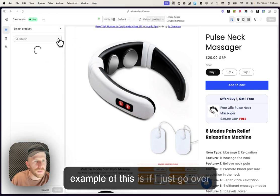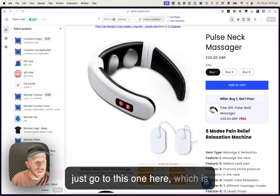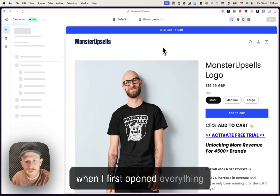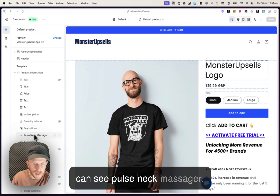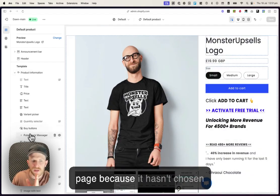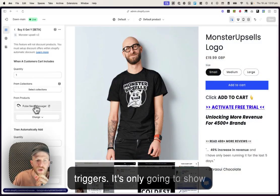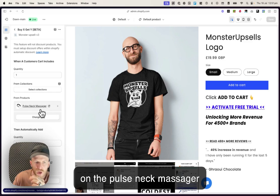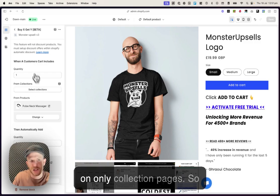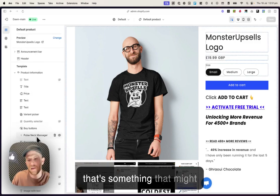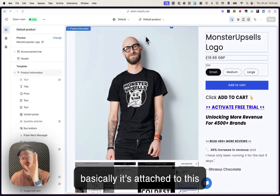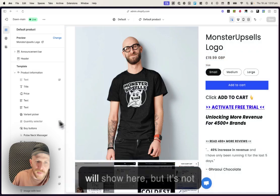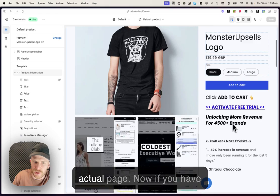So if I go, a great example of this is if I just go over to another product page, let's just go to this one here, which is the original one that I was on when I first opened everything up. If I have a look in here, you can see pulse neck massager. It's not showing on the product page because it hasn't chosen this product to be one of the triggers. It's only gonna show on the pulse neck massager page. Or if I just alternately chose a collection, it would show on only collection pages. So that's something that might confuse you a little bit, but basically it's attached to this product theme, which means it will show here, but it's not actually gonna appear on the actual page.